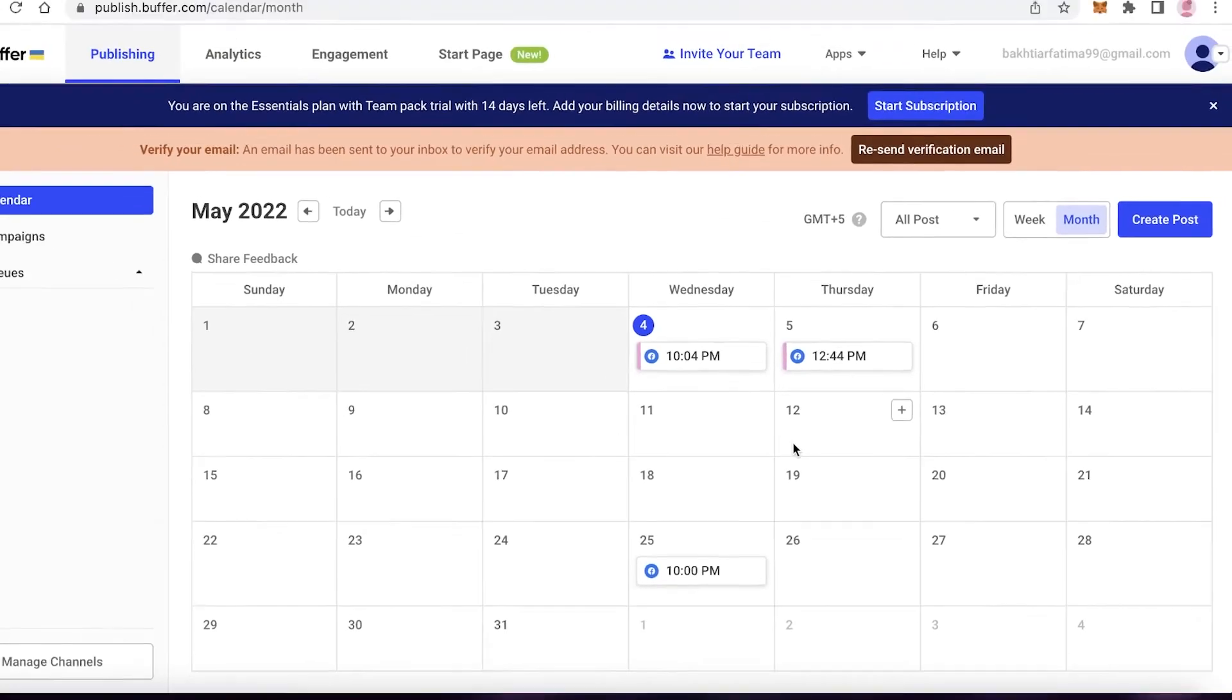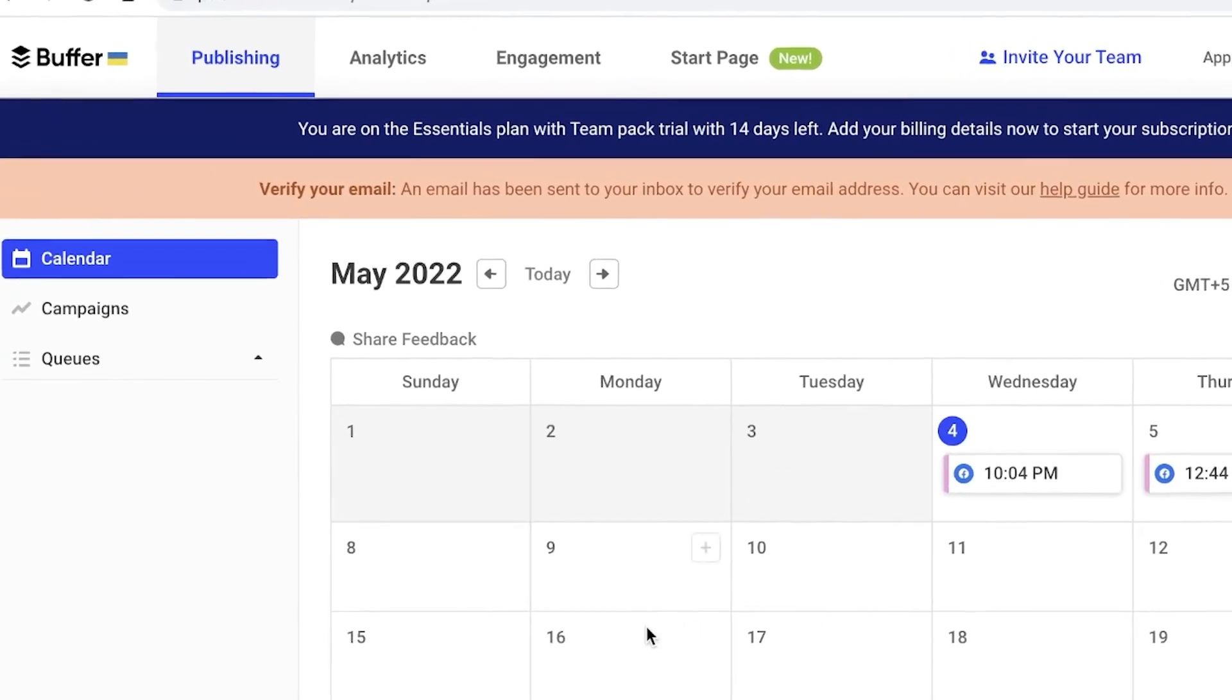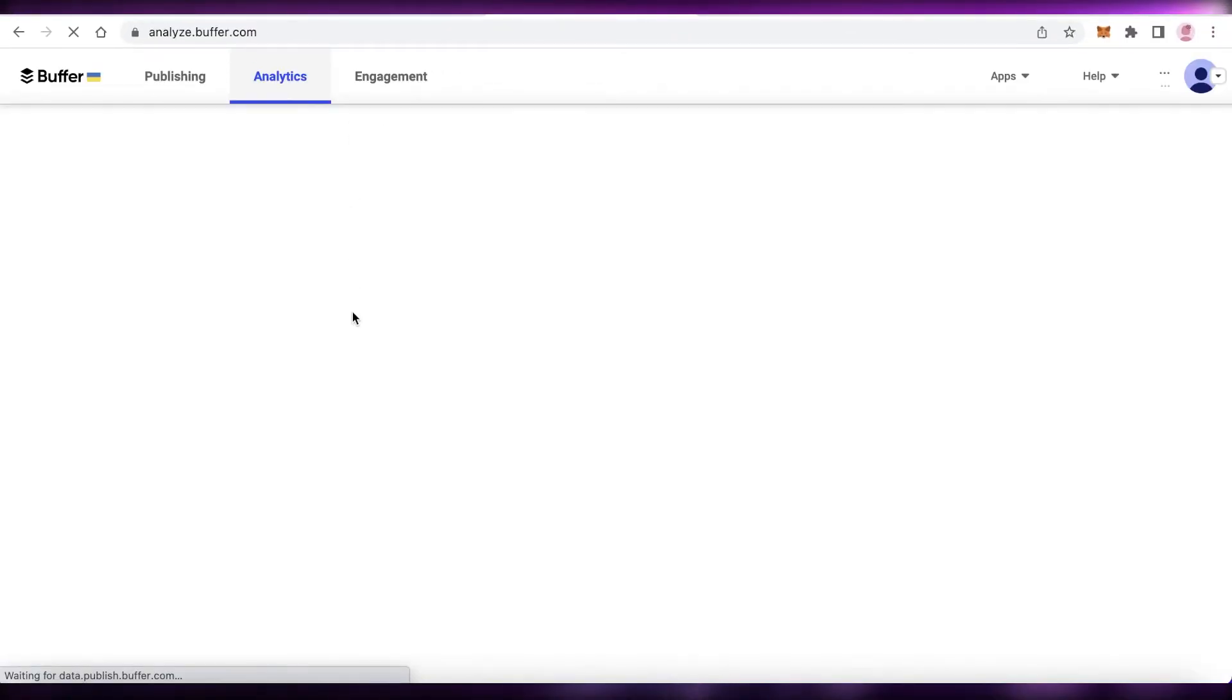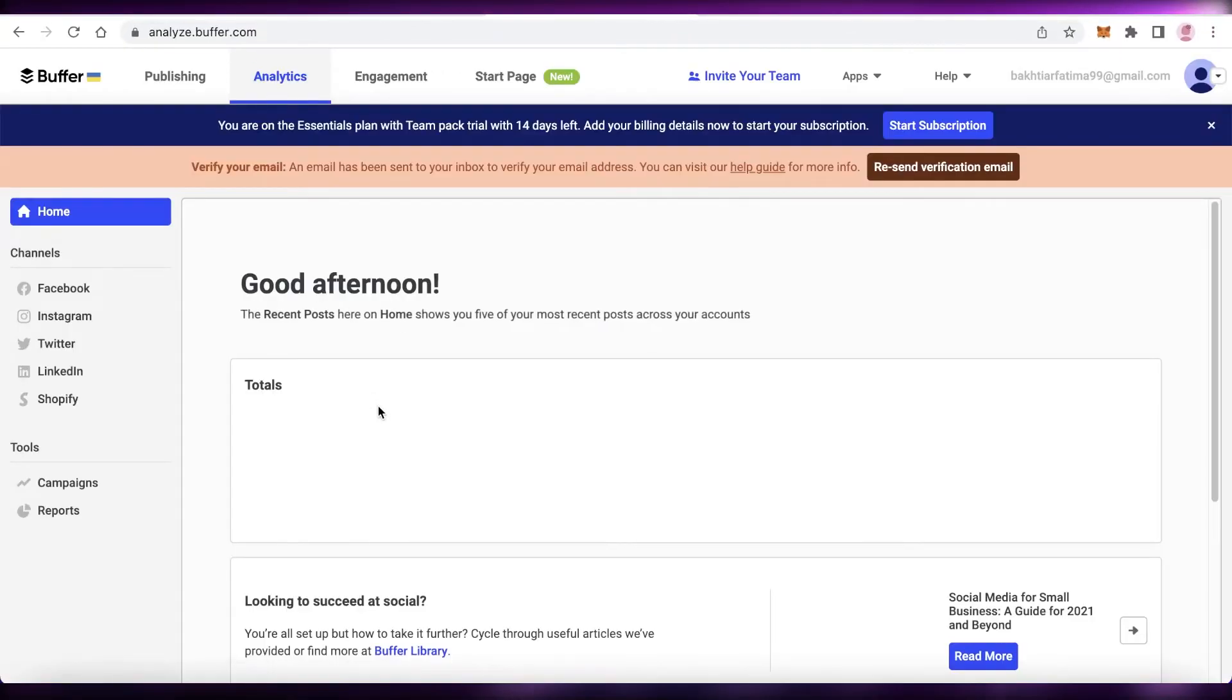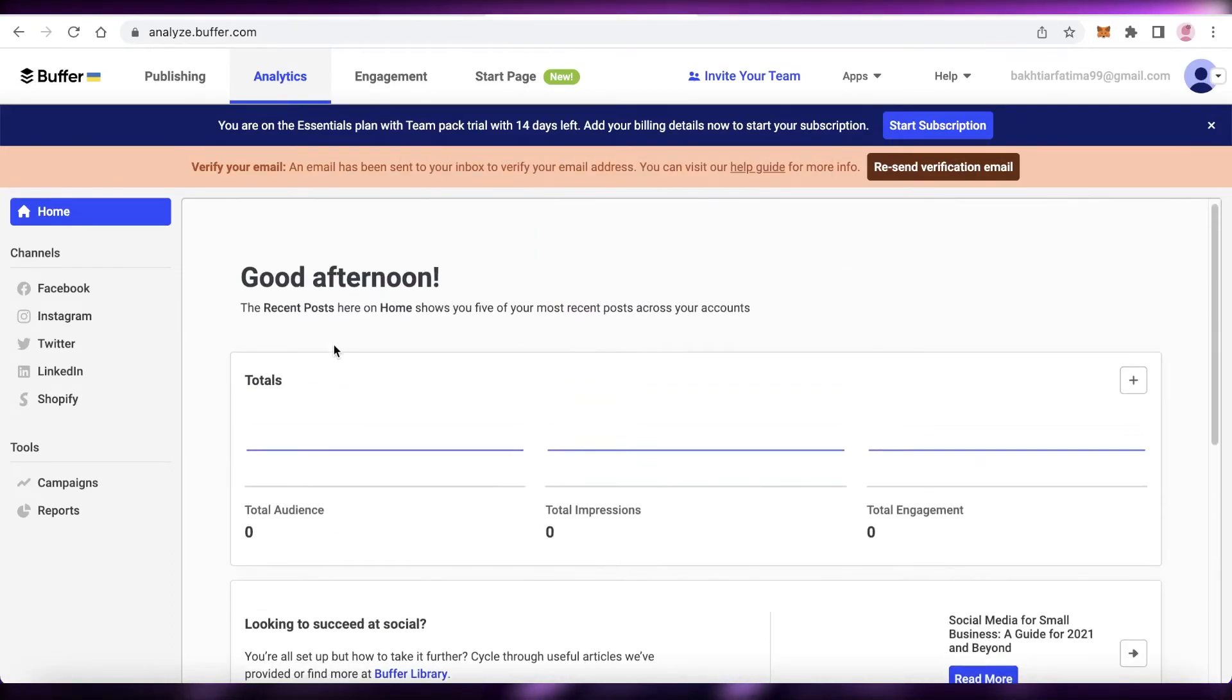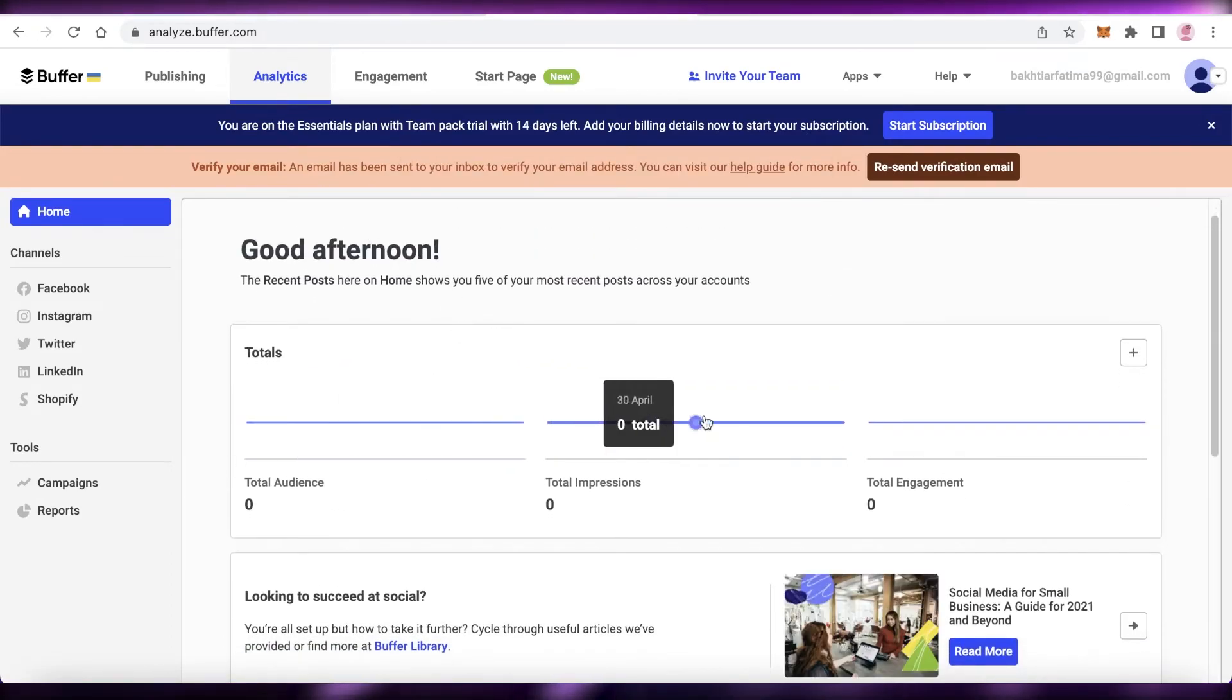This will enable you to post in an orderly fashion to make sure that there are no clashes between any of your social media promotions. Now once you do that, you can click on your analytics section on the top left and you will be able to see how your posts are doing—what kind of engagement you're getting.